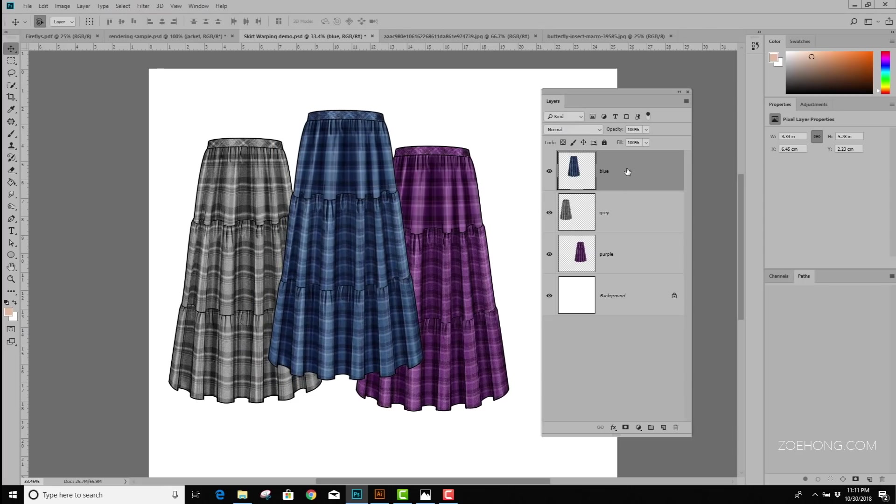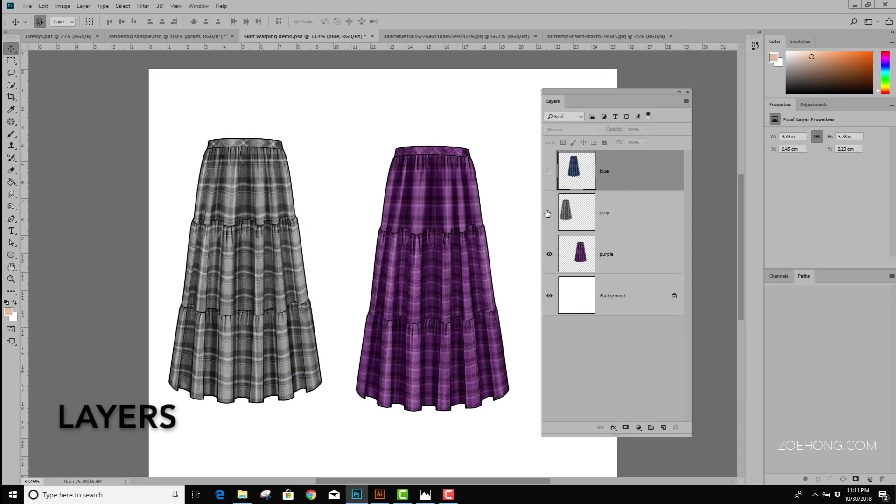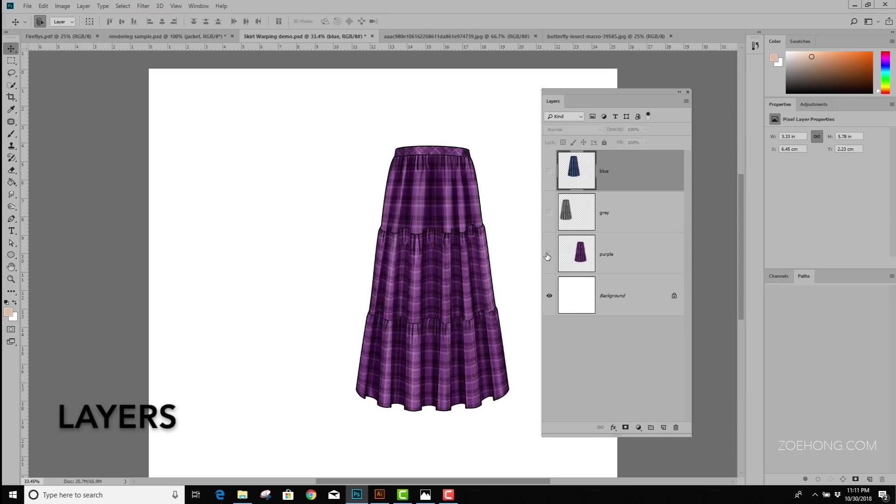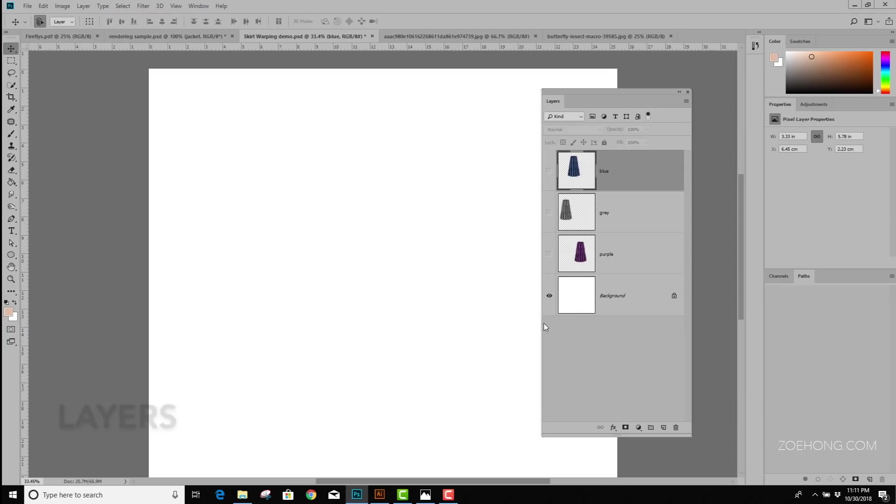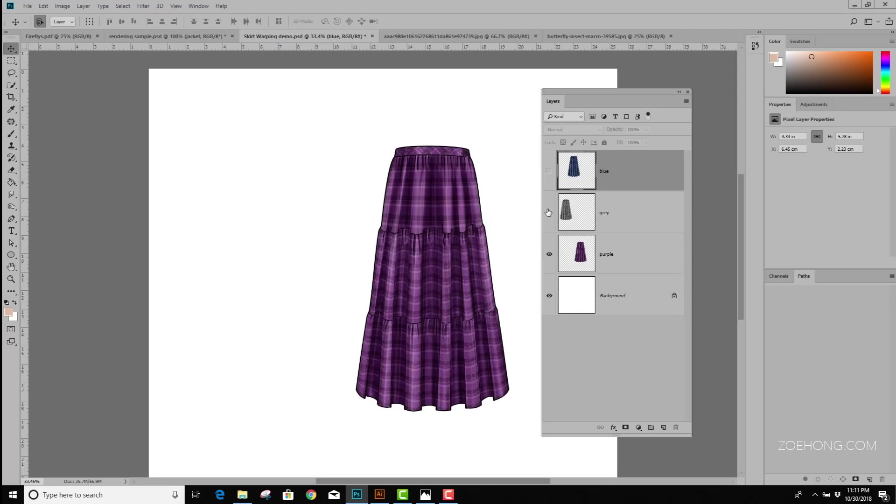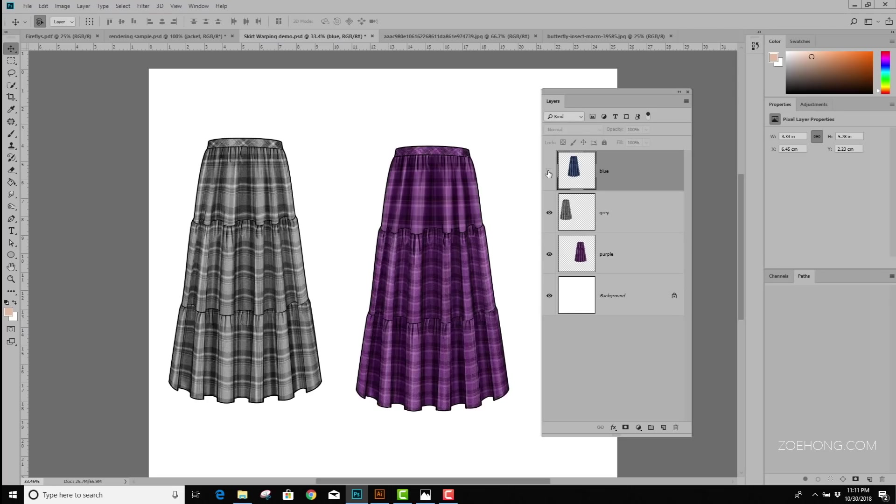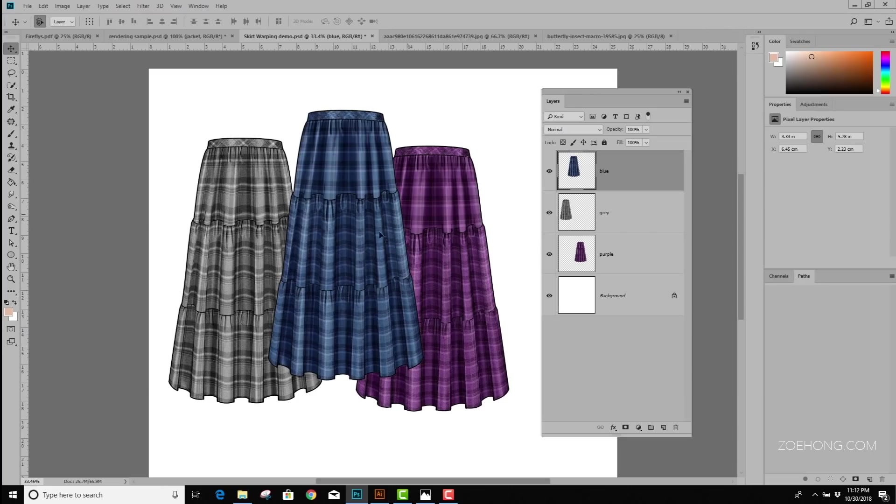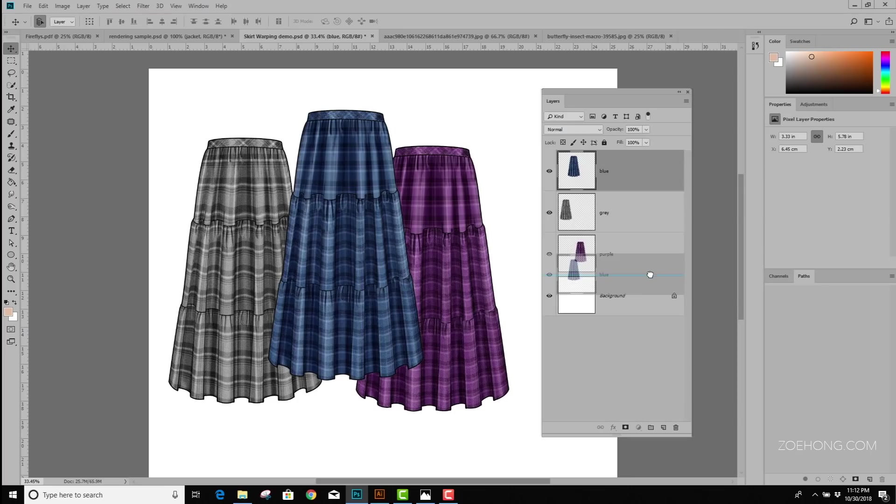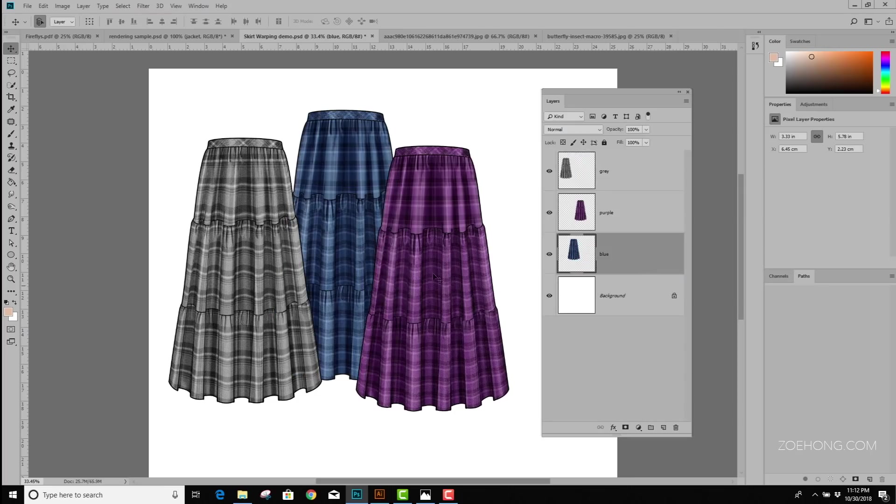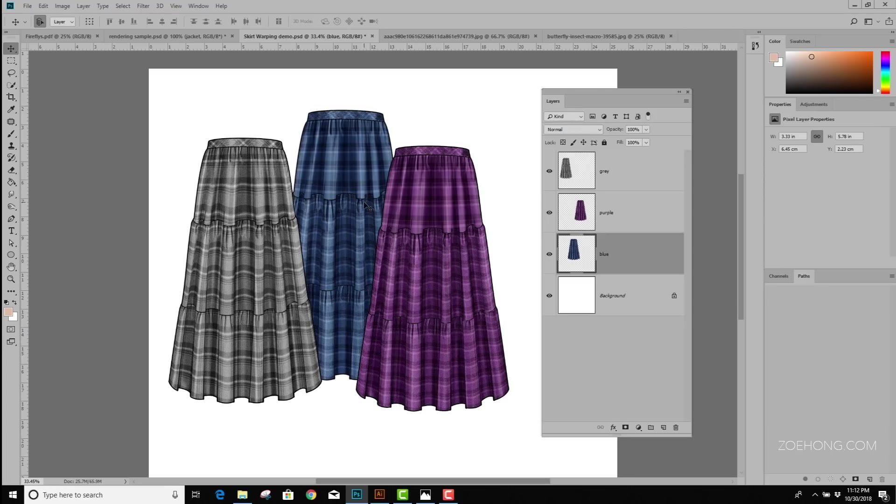When you're happy with the size and the shape, you're going to click this little check mark to commit your transformation. Another thing we can do is play with the Layers panel. This panel shows me what I have in my document. You can see the background layer is white, and then each additional layer has a skirt in it. Currently, the blue skirt's on top, but I could take the layer with the blue skirt and drag it down behind the purple and gray so it's in the back. So it's really easy to re-stack my layers and move things around my board.